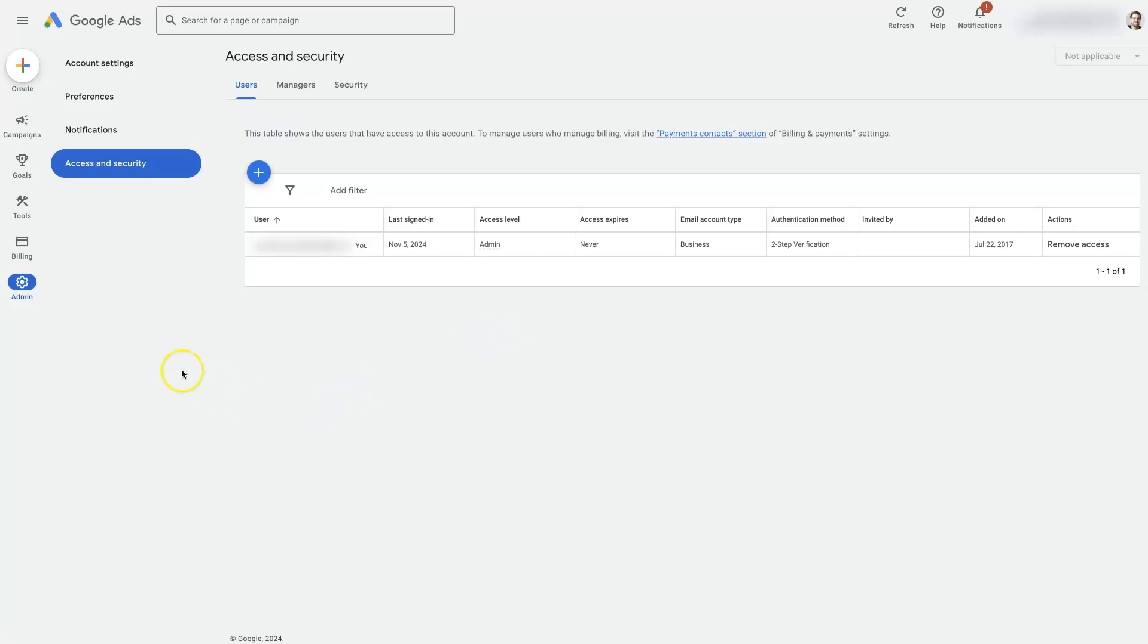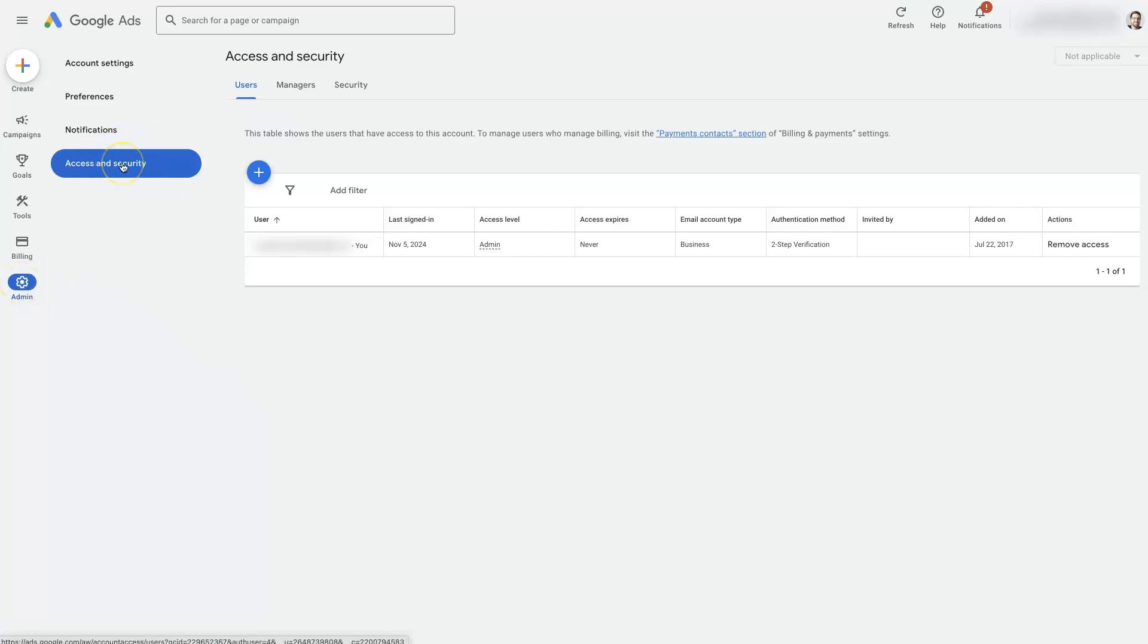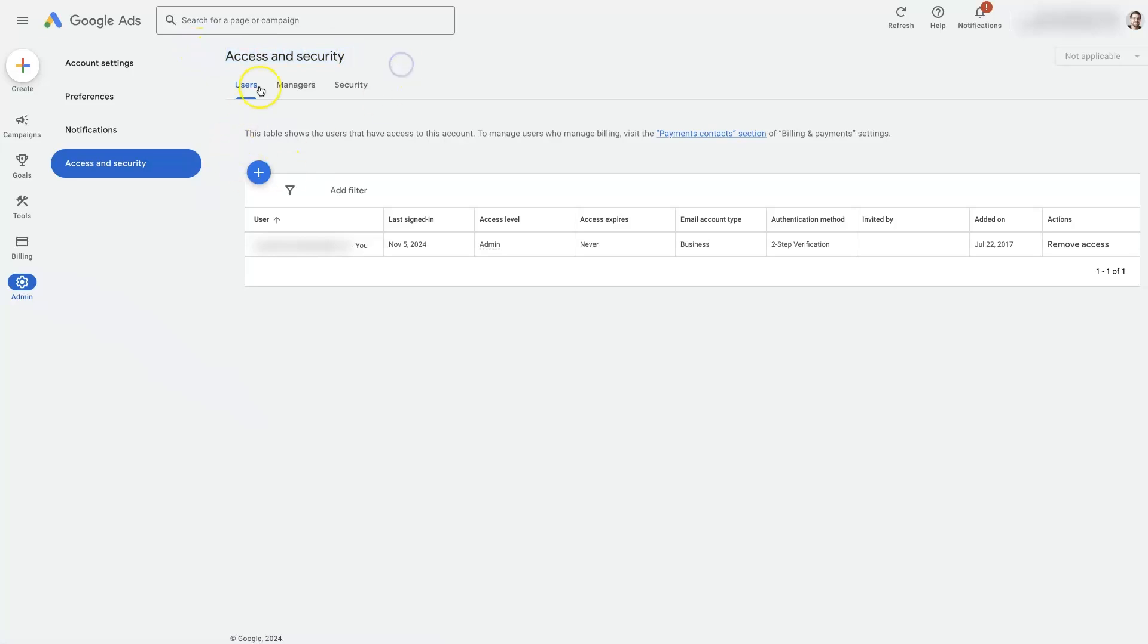First things first, we're going to need to come over here to admin on the left-hand side and then click access and security, which is going to take us to the access and security page where we'll have users, managers, and security.